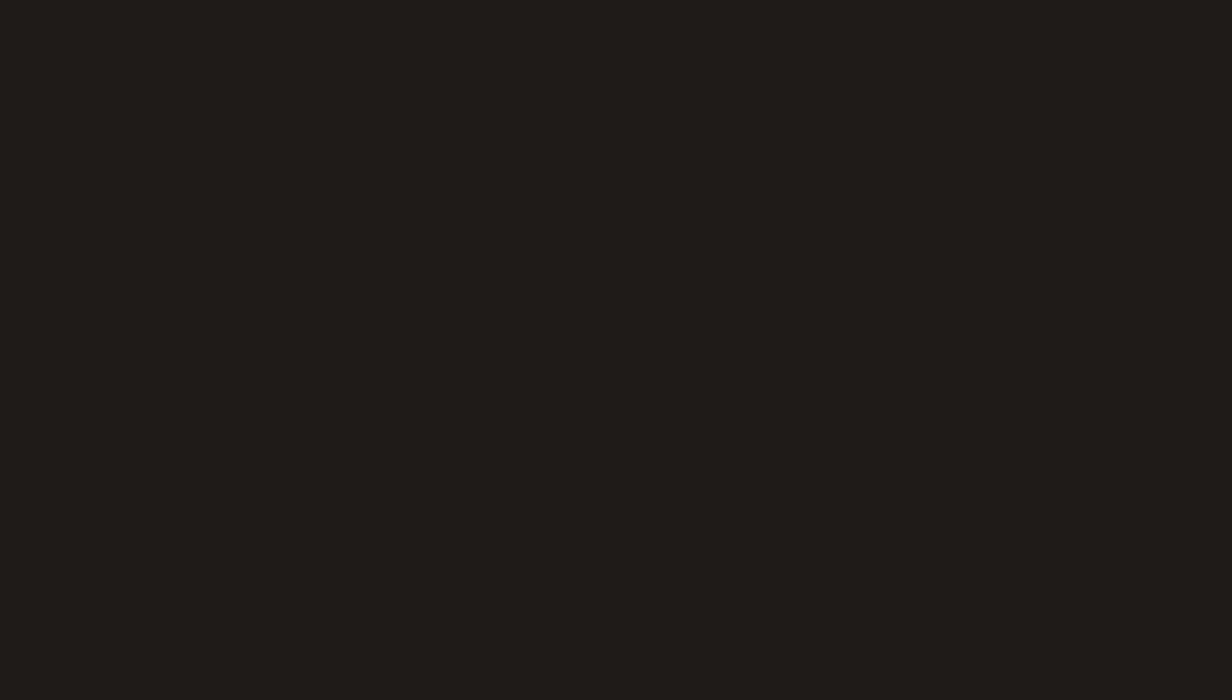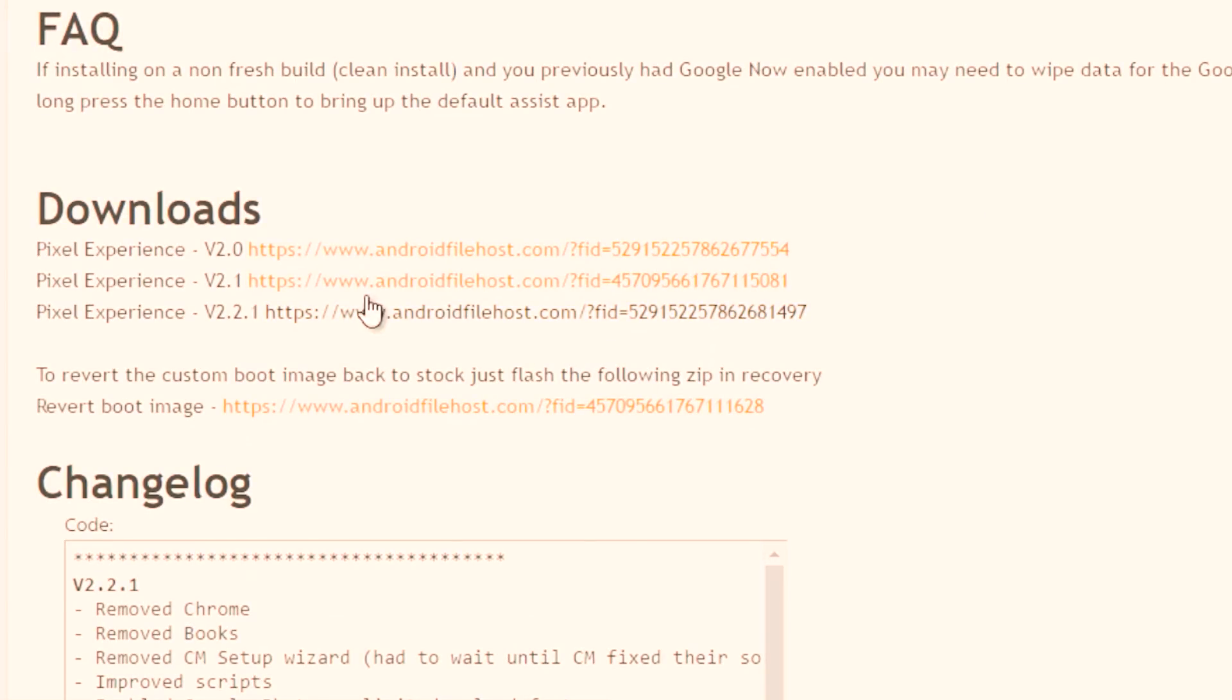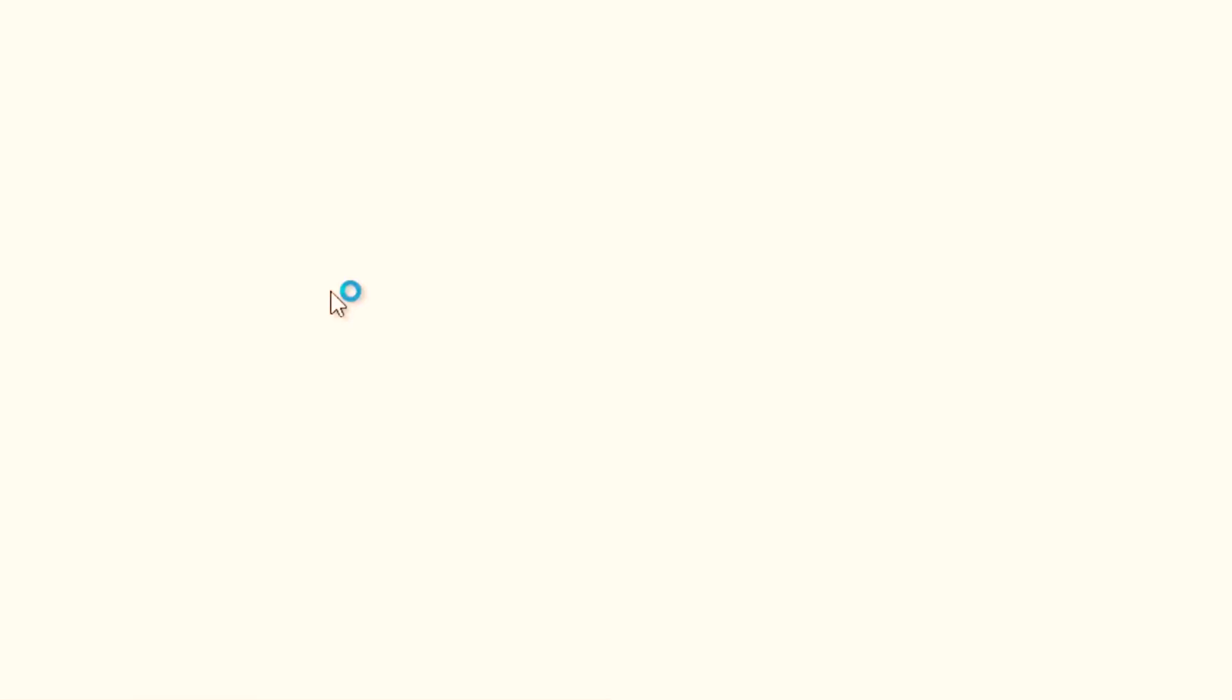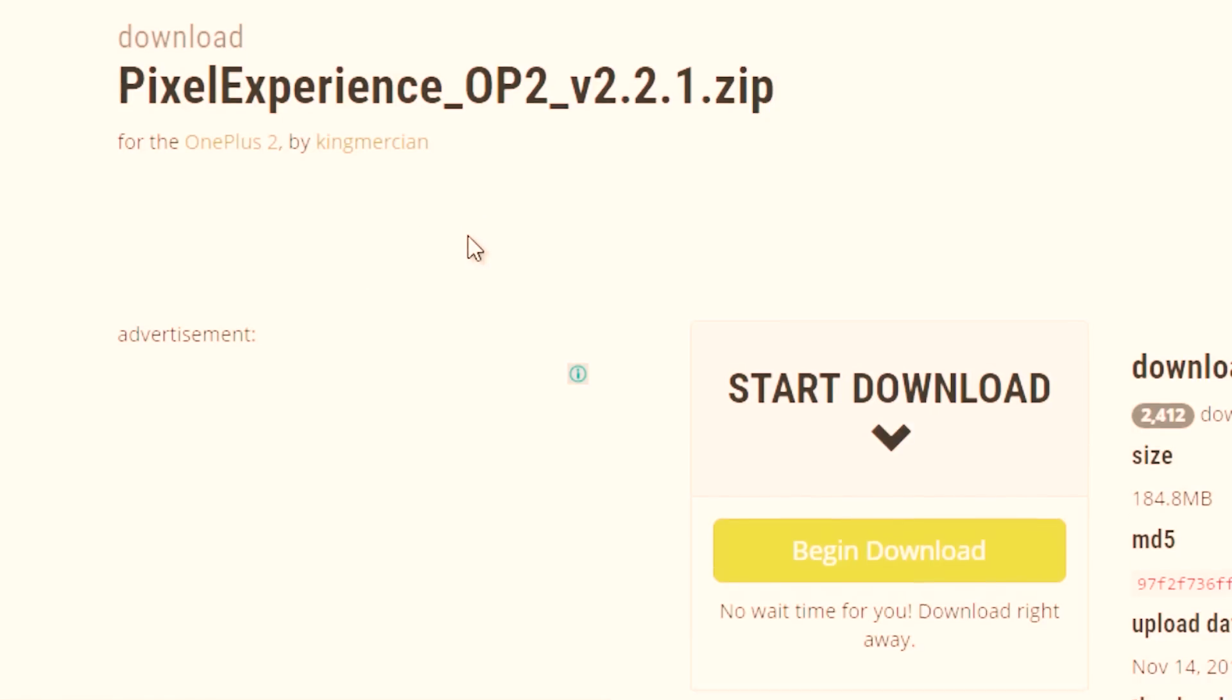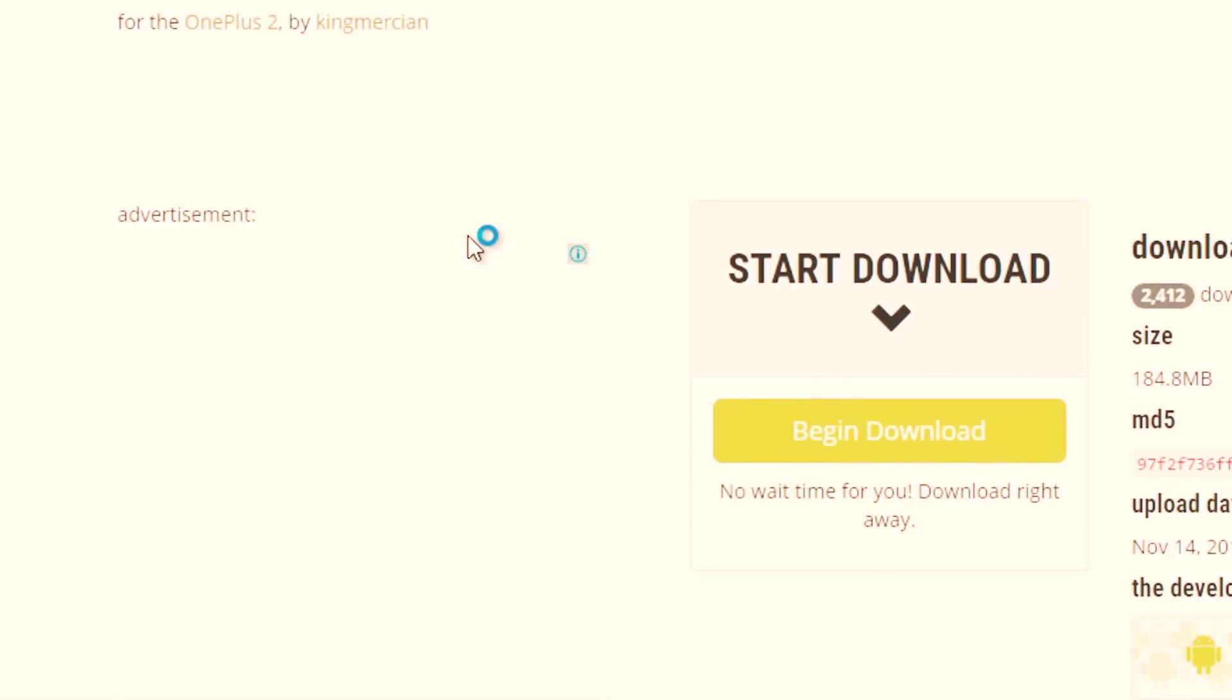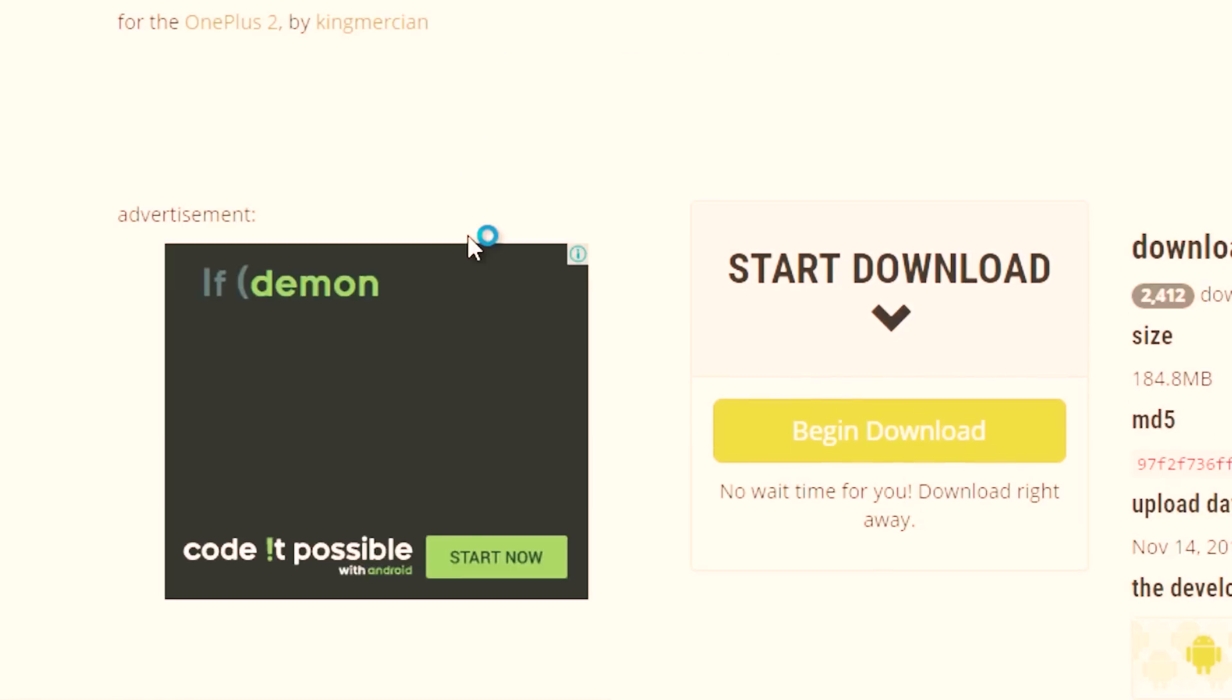Now the first thing which you have to do is to download the Pixel zip file version 2.2.1 and I will leave the download link in the description box so do check out.